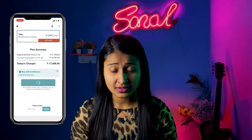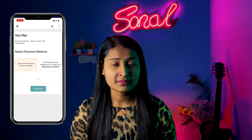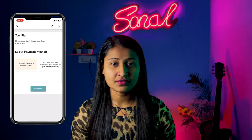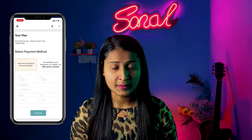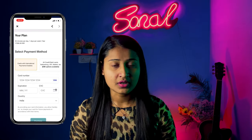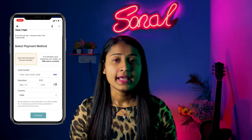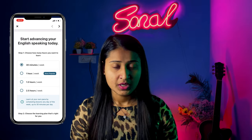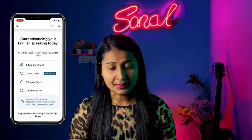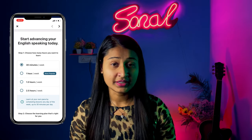For practicing English there are two alternatives. The first is to subscribe, which means you select a course and pay for it. The other option is to get free minutes.